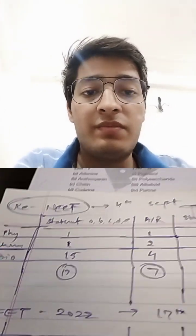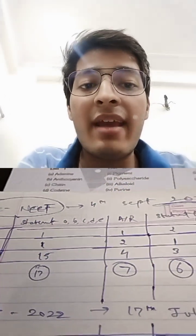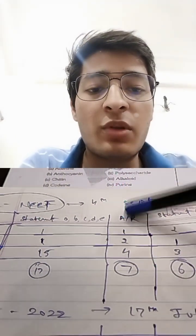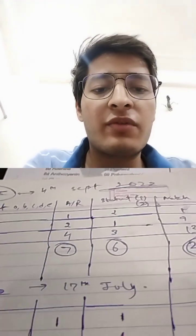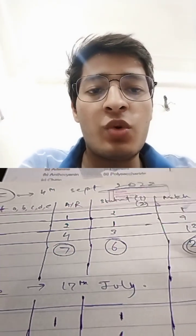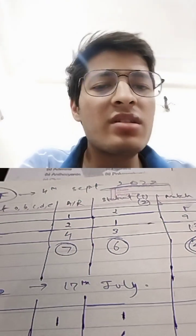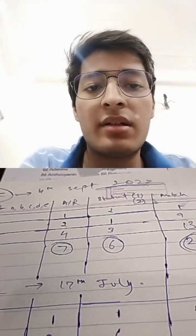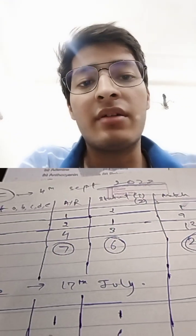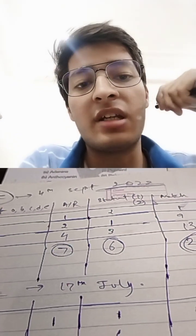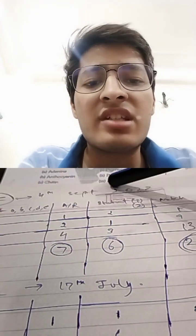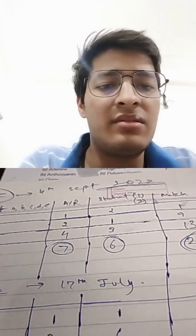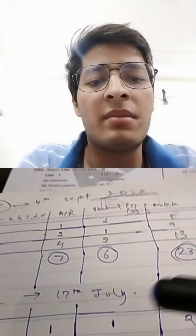Now the toughest type of questions, that's assertion reason, A-R based questions. These seven questions were in total paper - in physics, in chemistry, and in biology. And the third type of question, that's statement one and statement two, somewhat similar to assertion and reason. But you don't have to recognize the reason for the first statement.